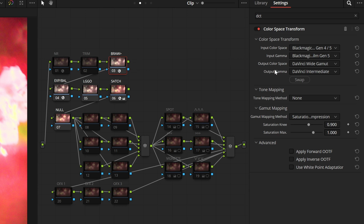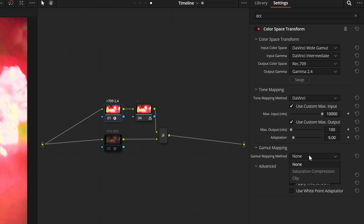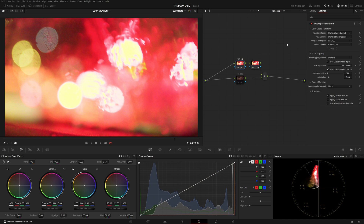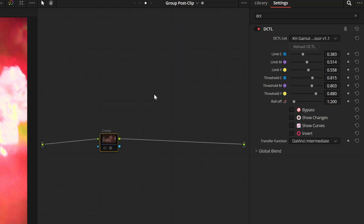I'm going into W2O8 Gamut Intermediate, which is my preferred working space, and at the very end on the timeline level I'm going from W2O8 Gamut Intermediate to Rec.709 Gamma 2.4. Note that I am not using the built-in gamut mapping or saturation compression — while it does help a bit, it isn't doing the job as well as it could be.